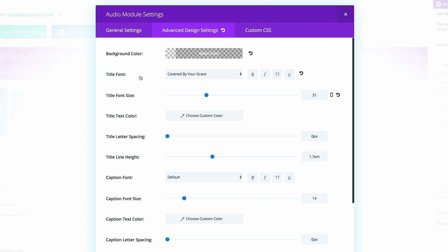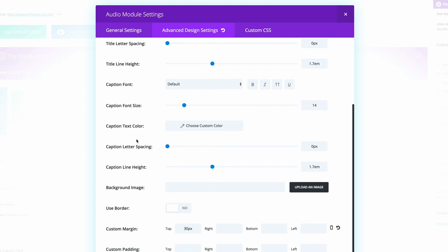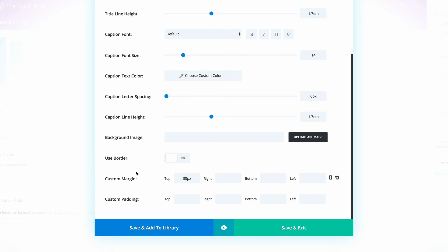Next, the title font, I've changed that to covered by grace, because that's the font we need to go with. I've also changed the font size to 31. And then if you scroll all the way down, I've also added some custom margin of 30 pixels so that our player is centered properly. I'm going to click on save and exit.